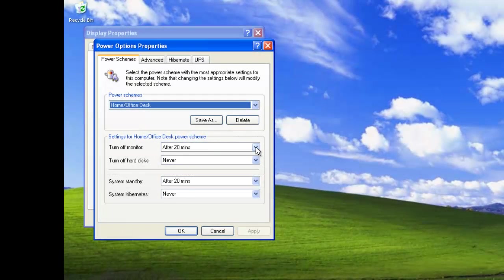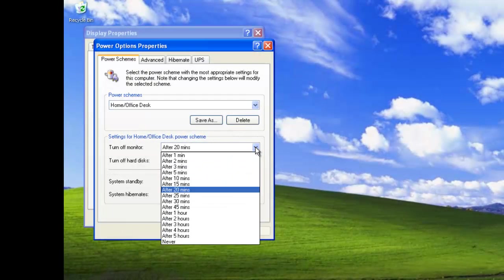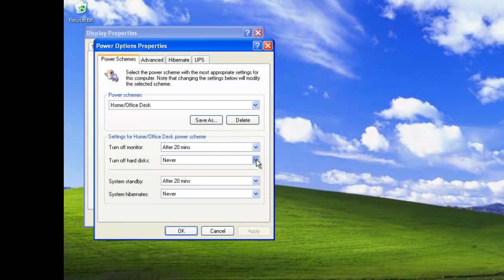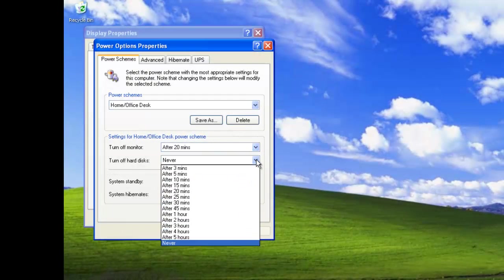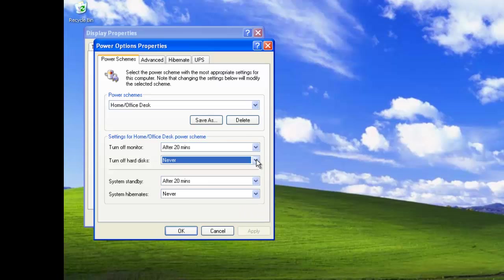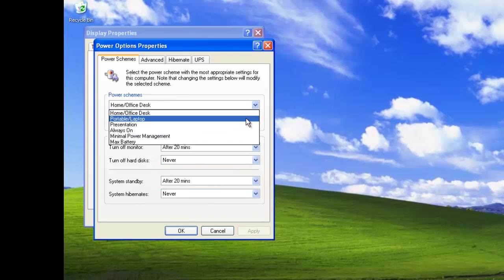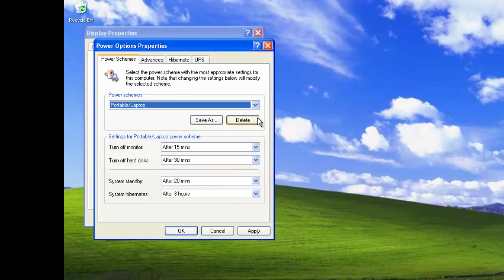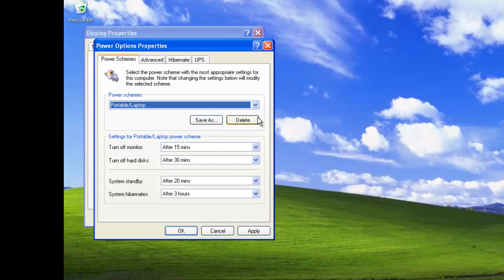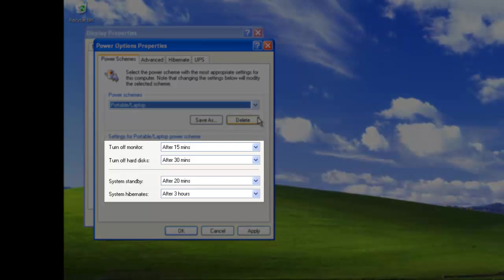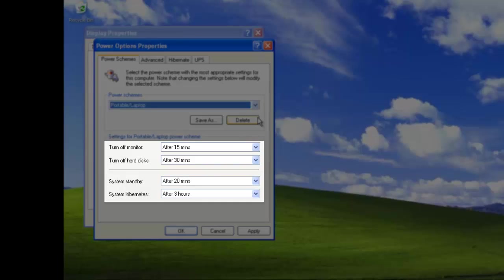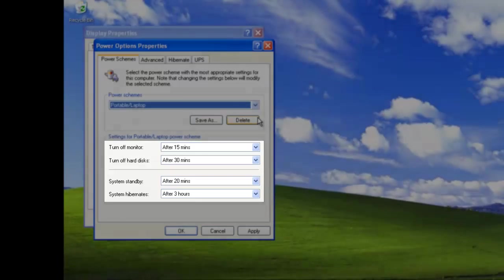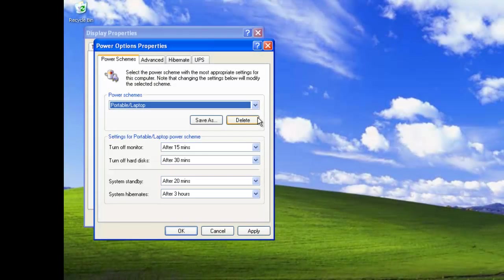All these options are adjustable. The next option, Portable Laptop, is optimized for portable computers that will be running on batteries. After 15 minutes of inactivity, the monitor is turned off and after 30 minutes of inactivity, the hard disks are turned off. System standby after 20 minutes and hibernate after 3 hours.